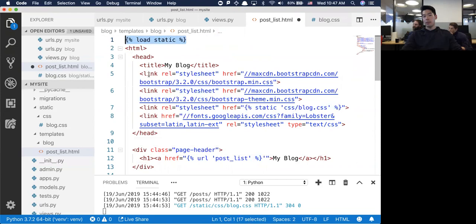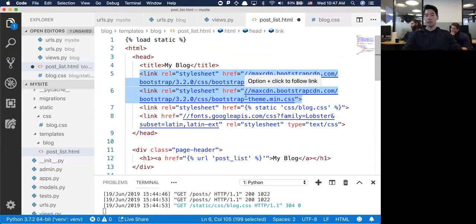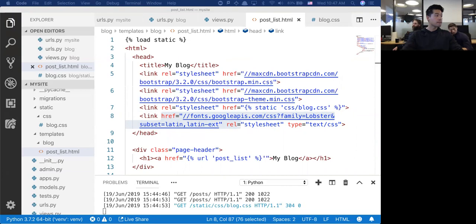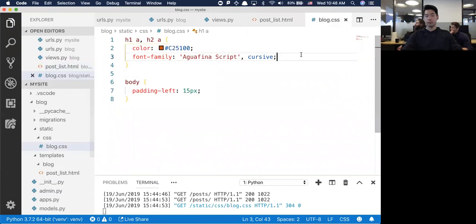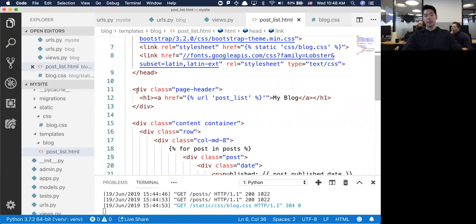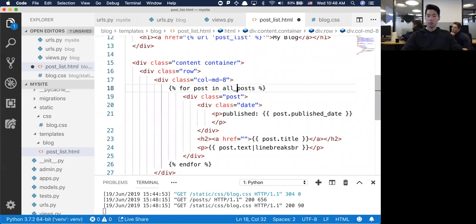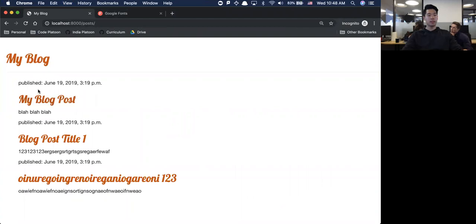I've also set up the page to use different divs so that I'm separating the page and using the Bootstrap built-in things. If I jump back and refresh the page, it's still broken because I have 'post' and 'all_posts' mismatched. Now I've got a little bit more sectioning so it looks a little bit nicer.